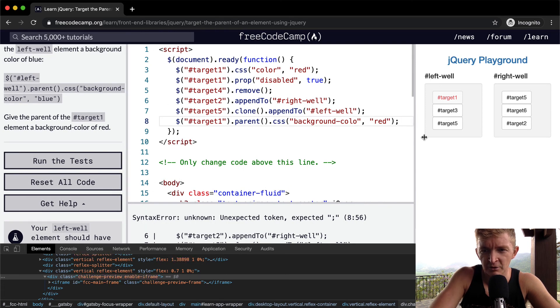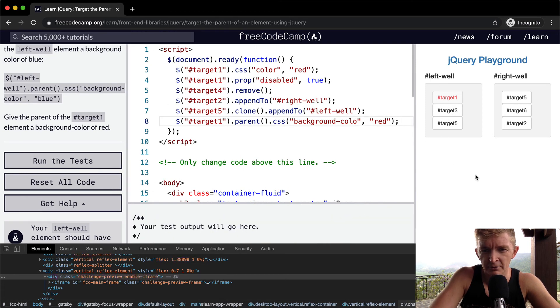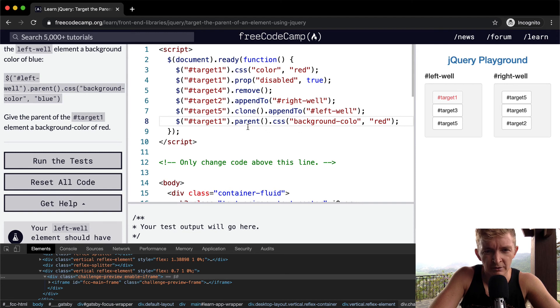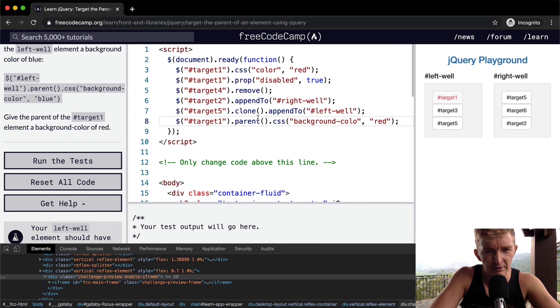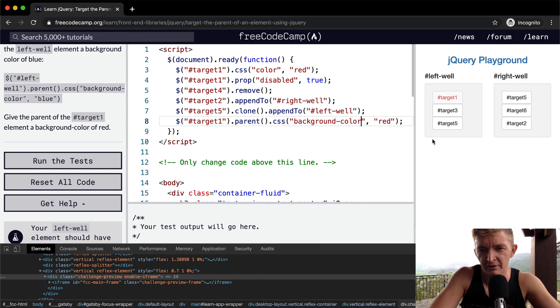And then we're going to set the CSS. And we're going to say the background color is equal to red. And a semicolon to wrap it up. What am I missing? Target 1. We want to set the target, target 1.